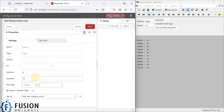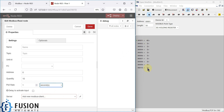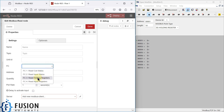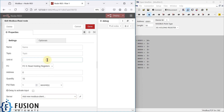The poll rate is set to one second, so data will be read at an interval of one second. The register type is set to holding register, and the unit ID is set to 1. This completes the basic read configuration for the Modbus Read node.